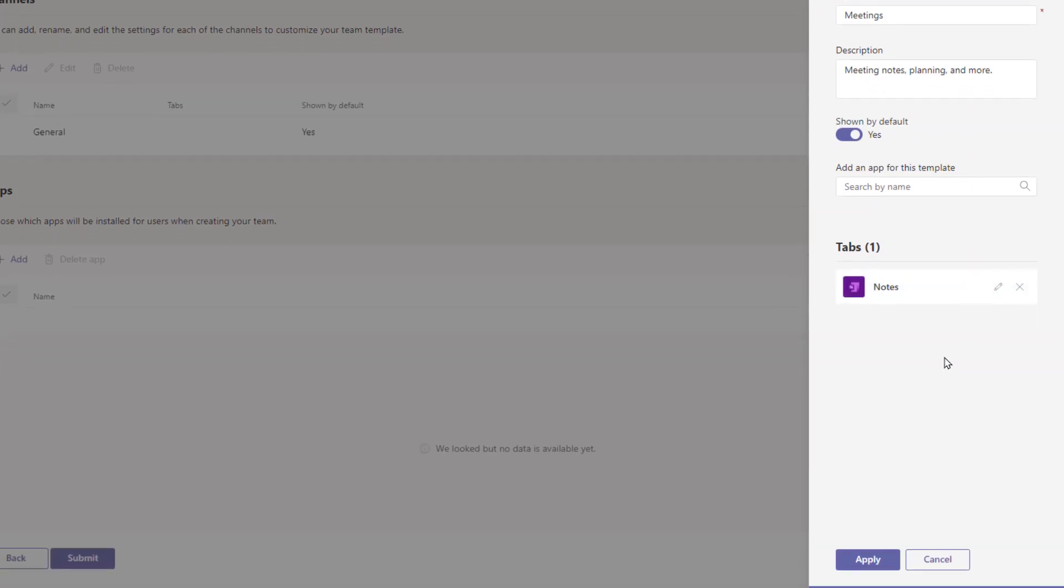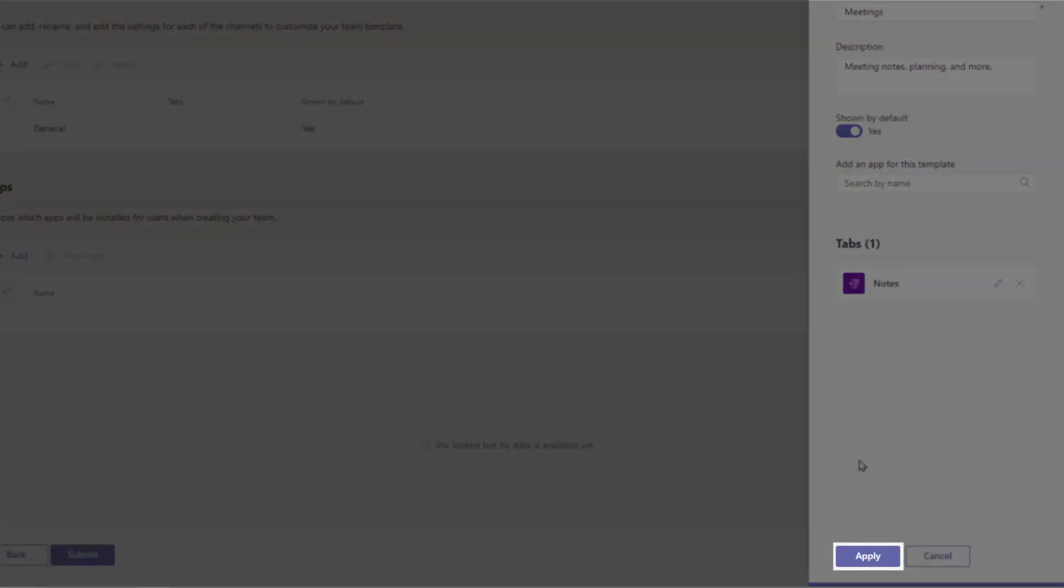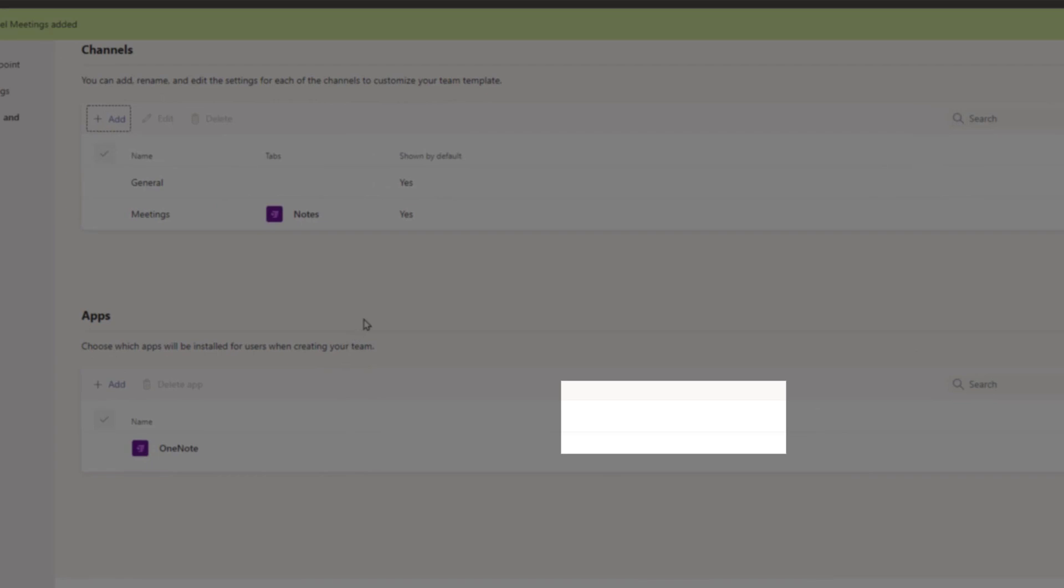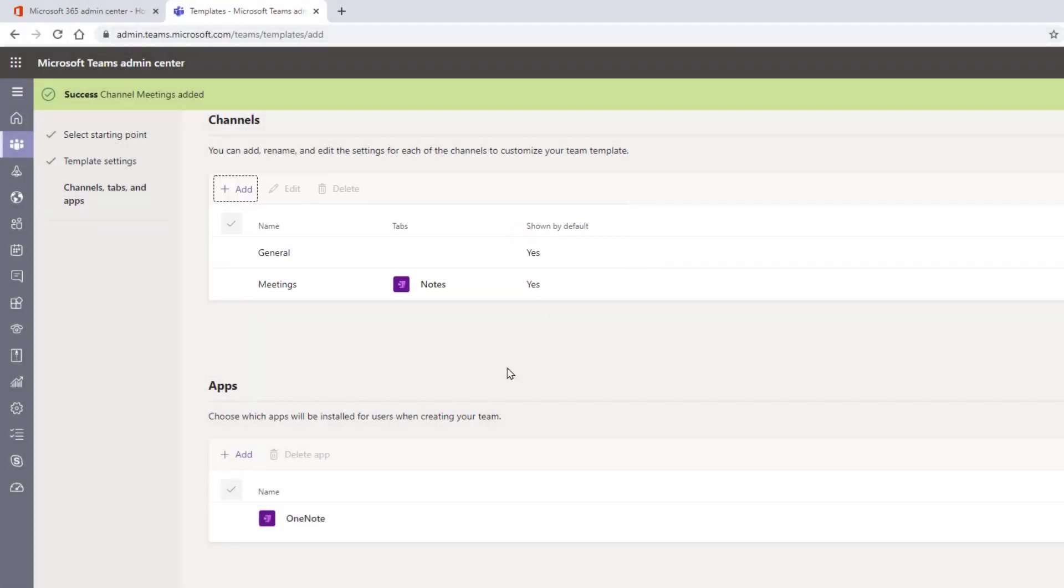Once you're finished customizing that channel, select Apply. You'll see it appear within your channels list, which will also give you a summary of that templated channel.